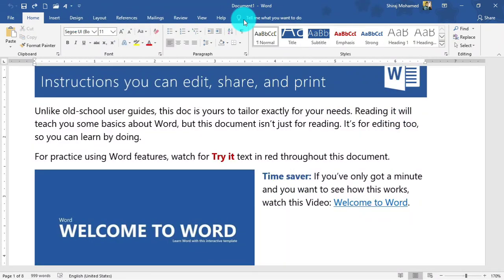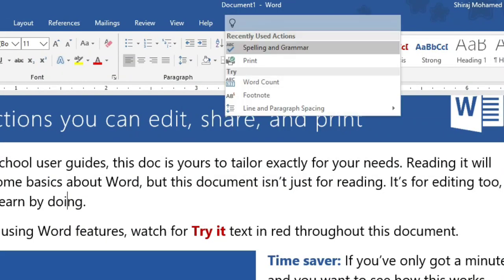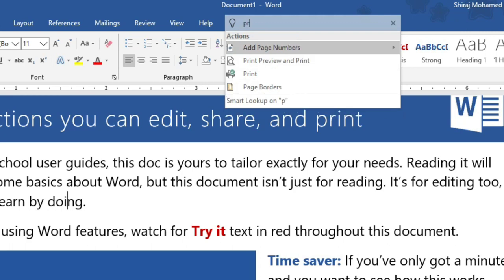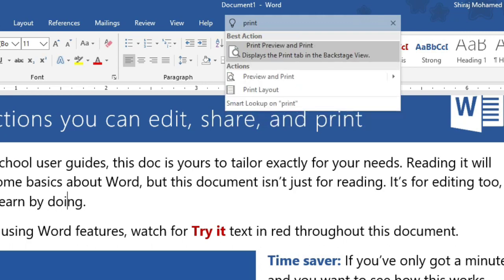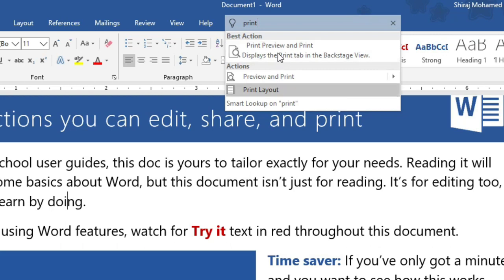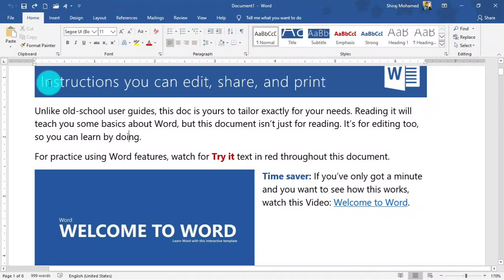In Word 2019, we have the Tell Me feature. If you don't know where a command is located, you can type it there — for example, type 'print' and you will see all related commands containing the word 'print'. Let's move to the next part.